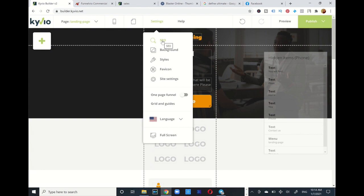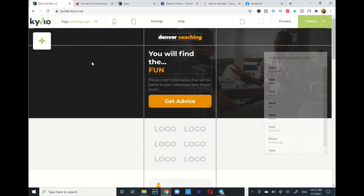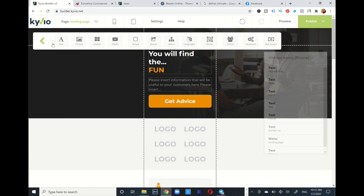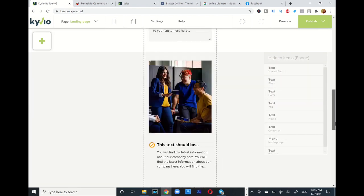I can go into my settings and optimize this landing page so when it's on Google or YouTube and people are searching for my funnel, I can rank it up — pretty powerful. I can change the background, change the styles. I can go into sightings, meta information, scripts, robots.txt, publish site, force HTTPS — it has a lot of stuff you can do. And my plus button to the left shows all the elements I can add: buy button, advanced social blocks, menu — all these elements I can implement in my funnel.